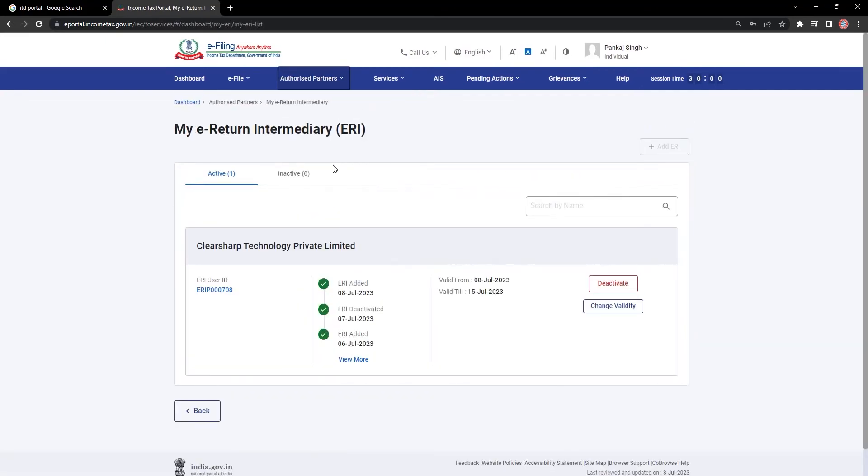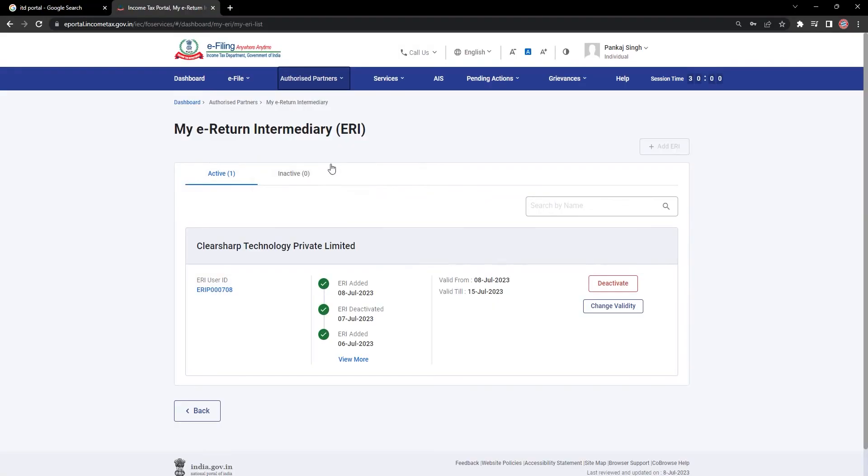On the ERI dashboard, you will see two tabs, one for active ERI and the other for inactive ERI.